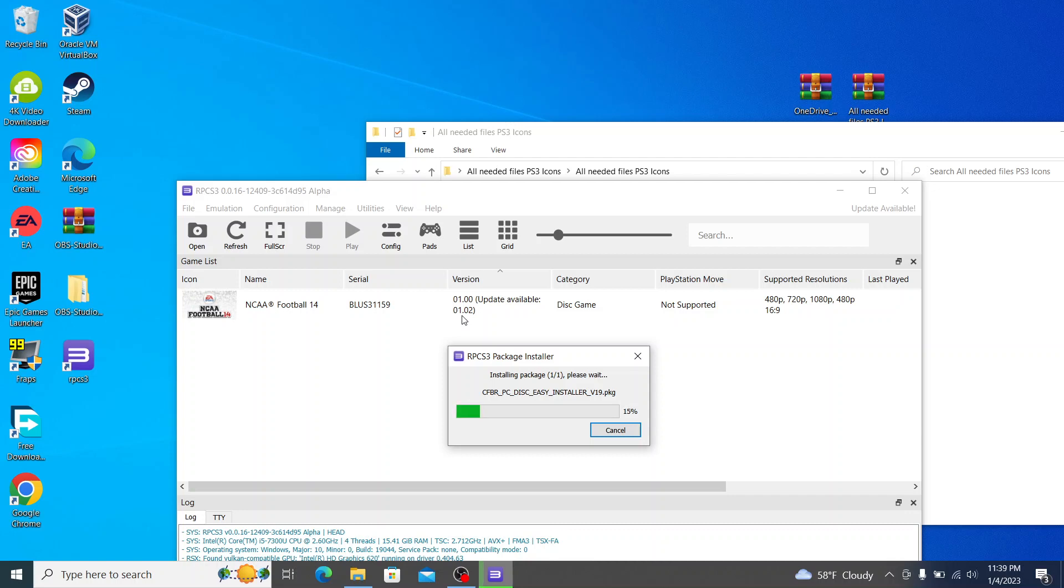And you'll also notice too, this is version 1.00, update available 1.02. We can't download that update, but College Football Revamped will install that for us automatically. So that will all be good, and you'll see that change in just a second here. So I will step aside and be back when it is complete.